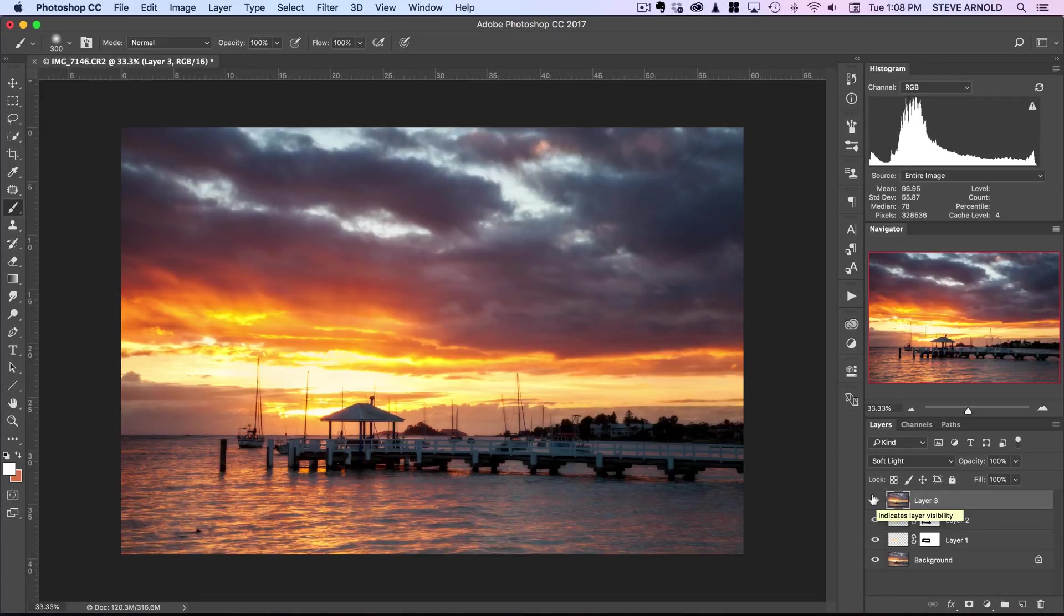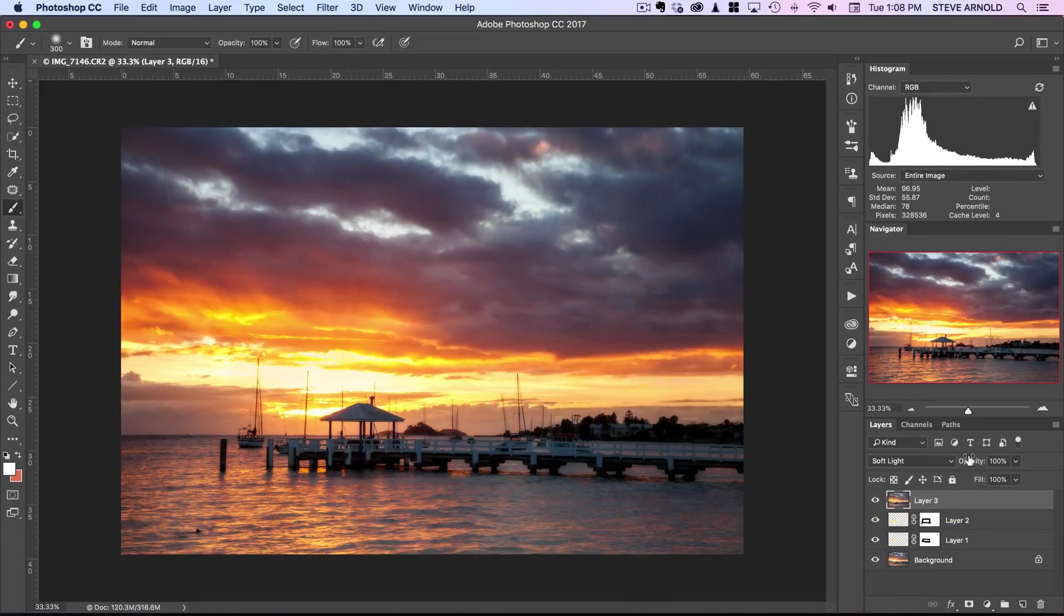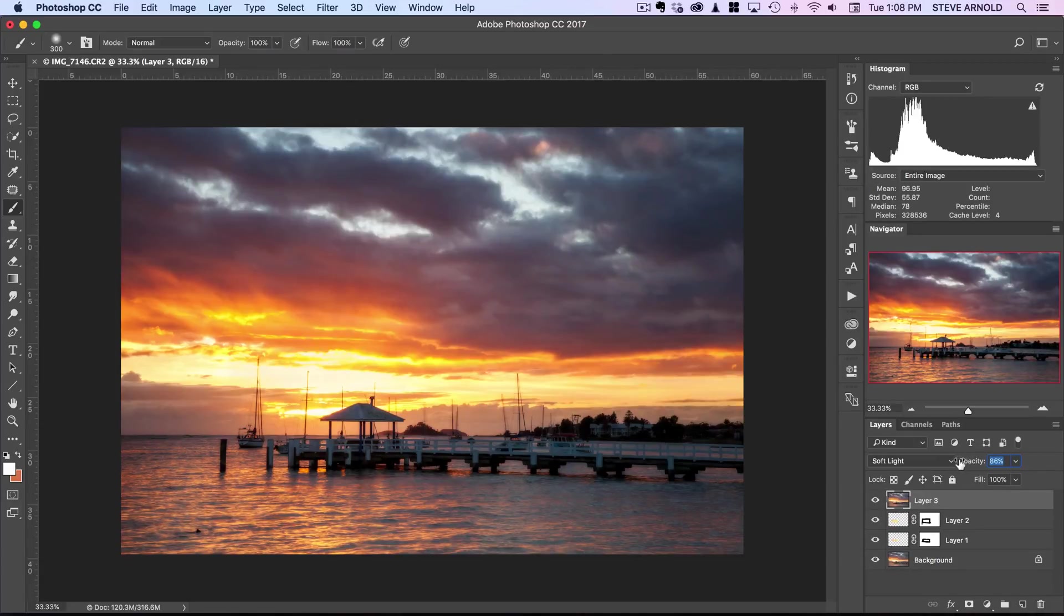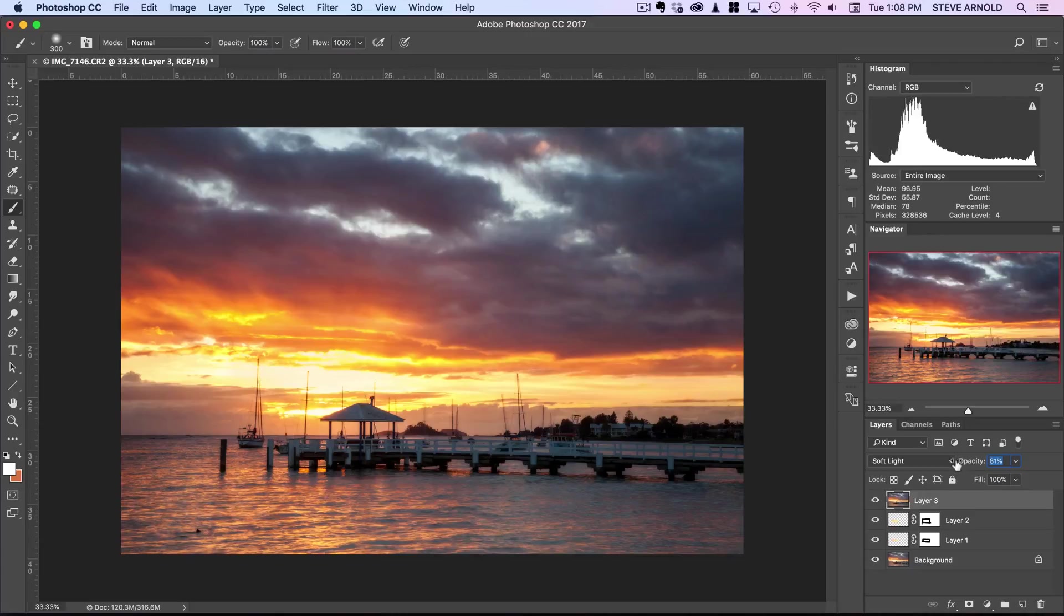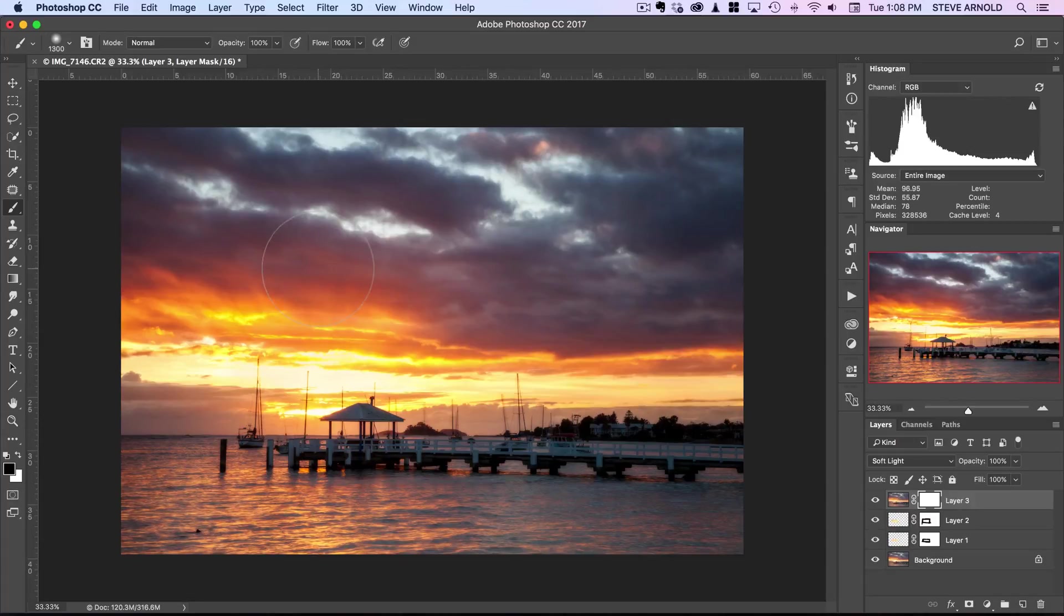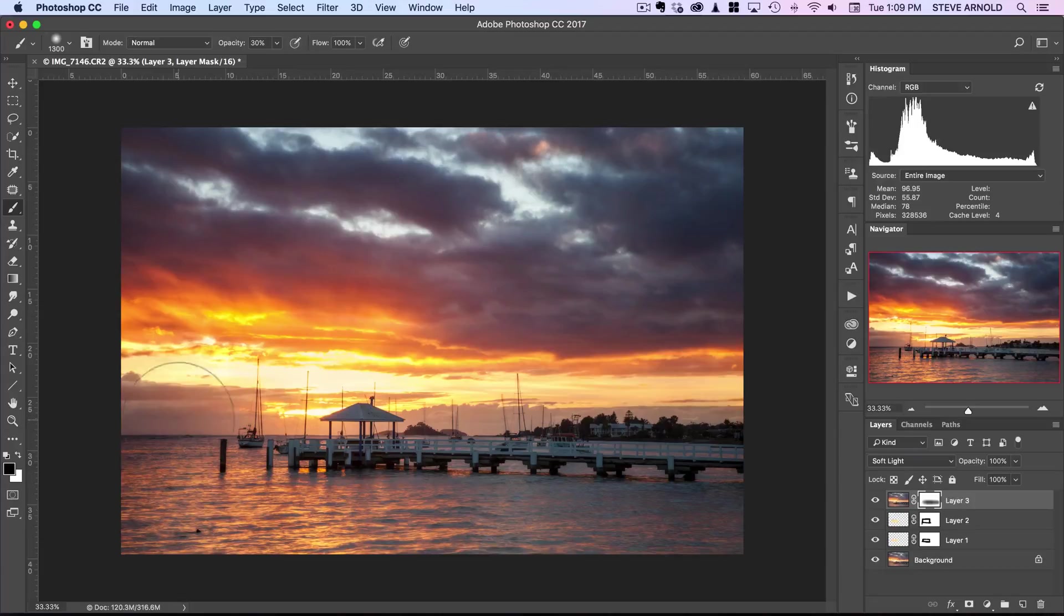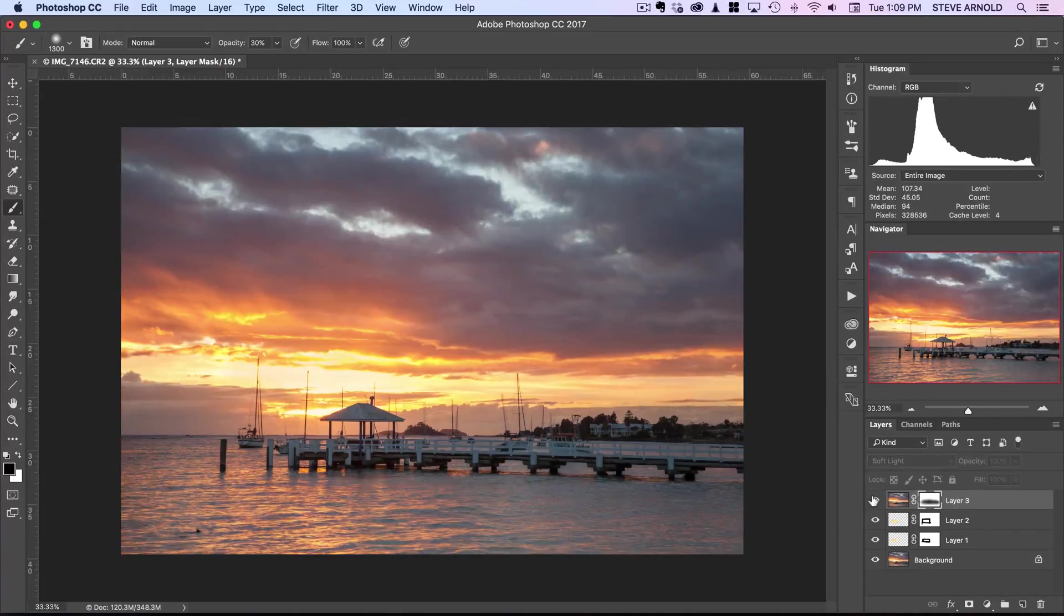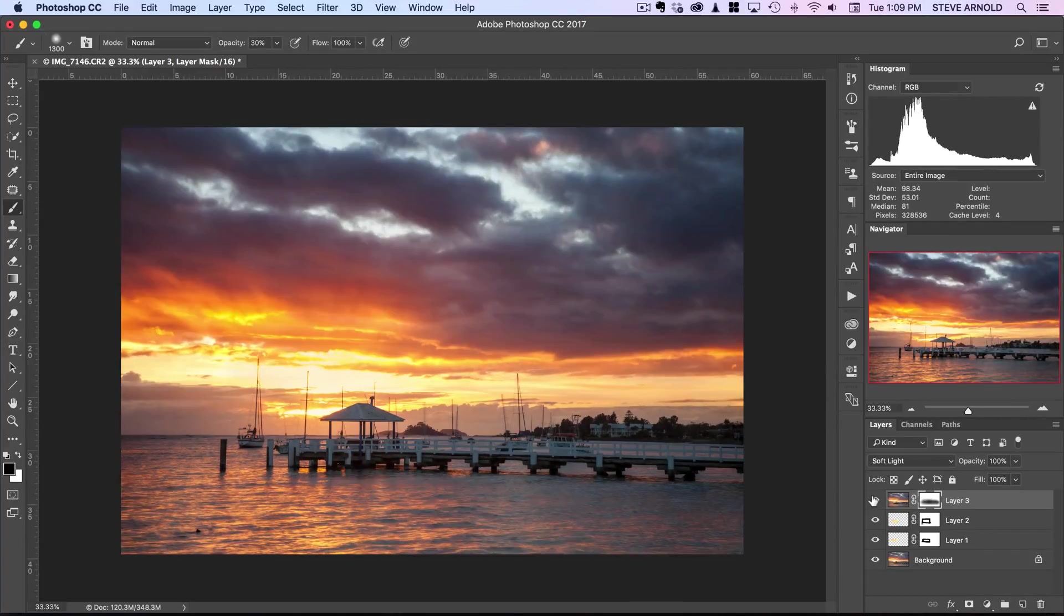Another thing you can do: if it's still too extreme at this point using the Soft Light blend mode, you can reduce the opacity of the layer to help blend that in. Or you can add a layer mask here and use a black brush to brush it out, lessening the effect in some areas where it looks a bit too strong. You can see those brush strokes being applied in the layer mask there.